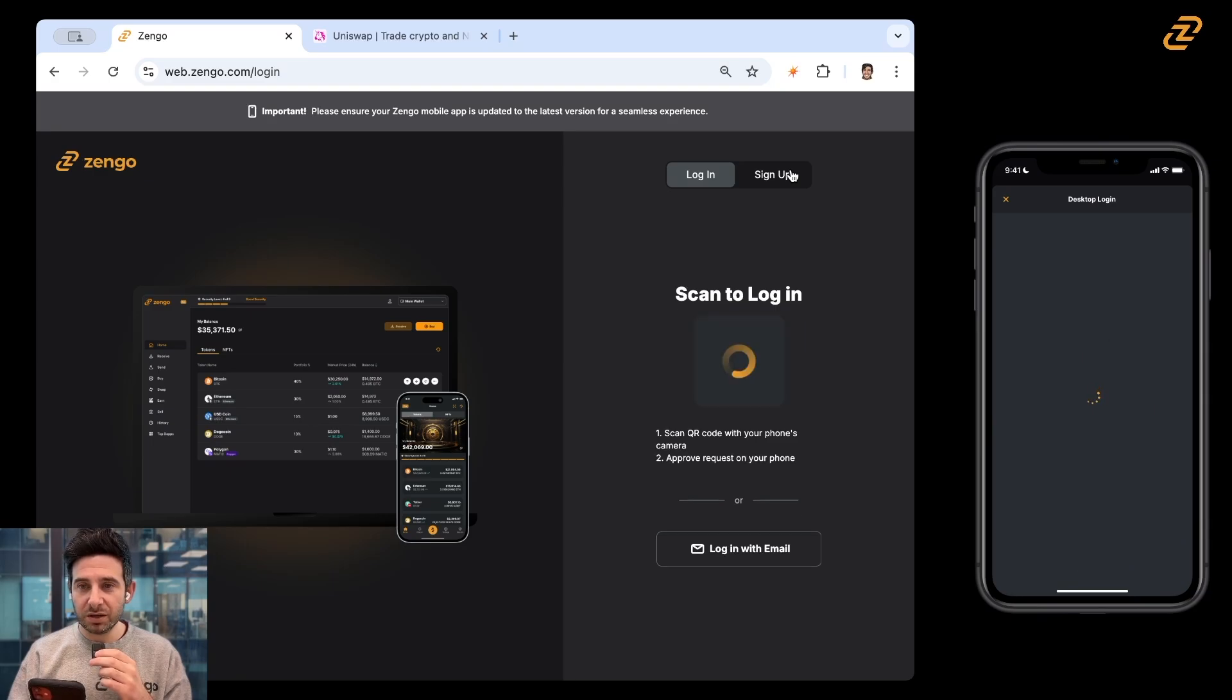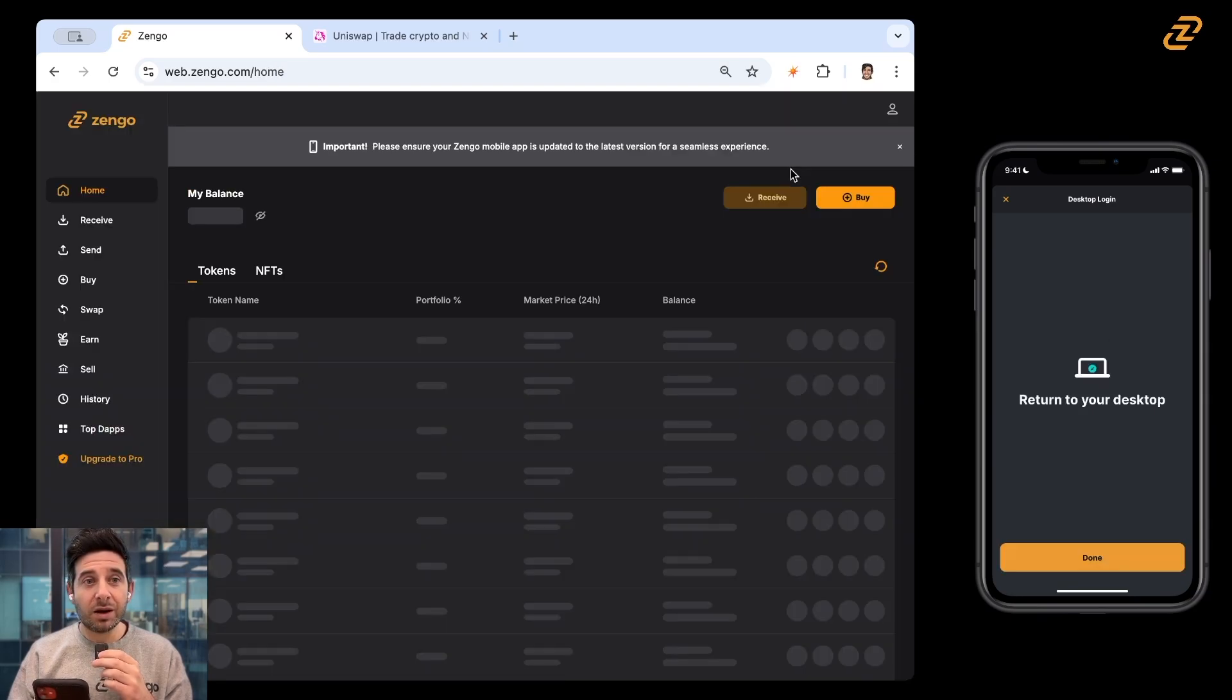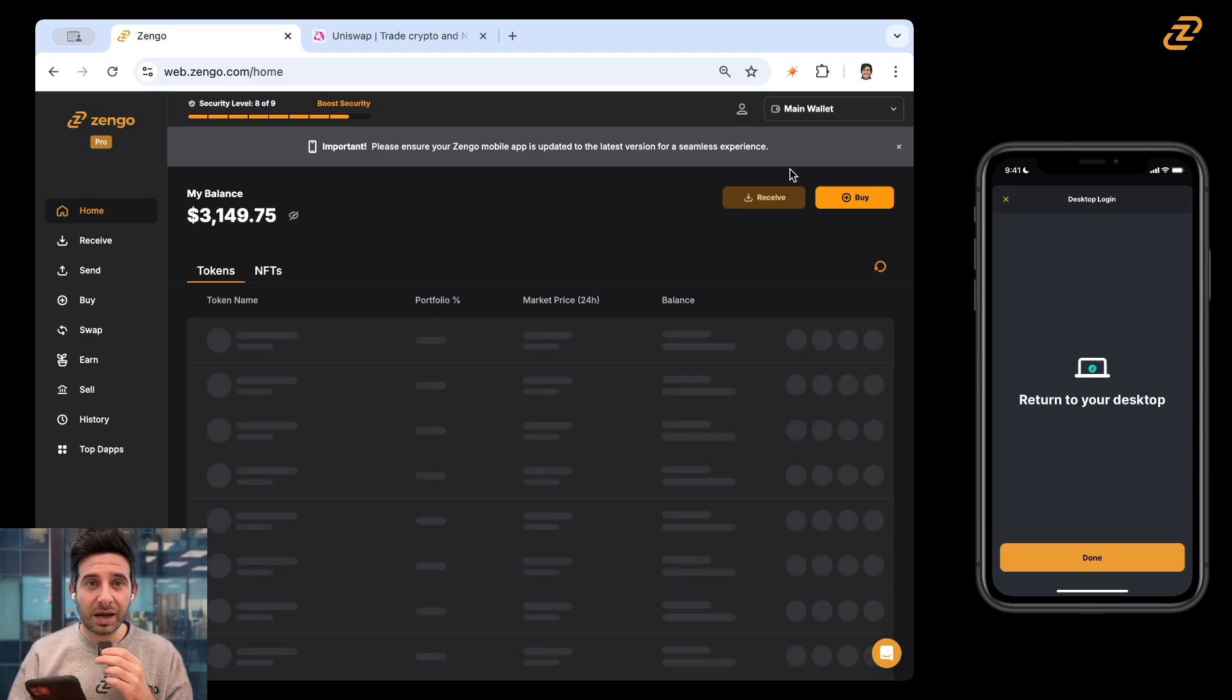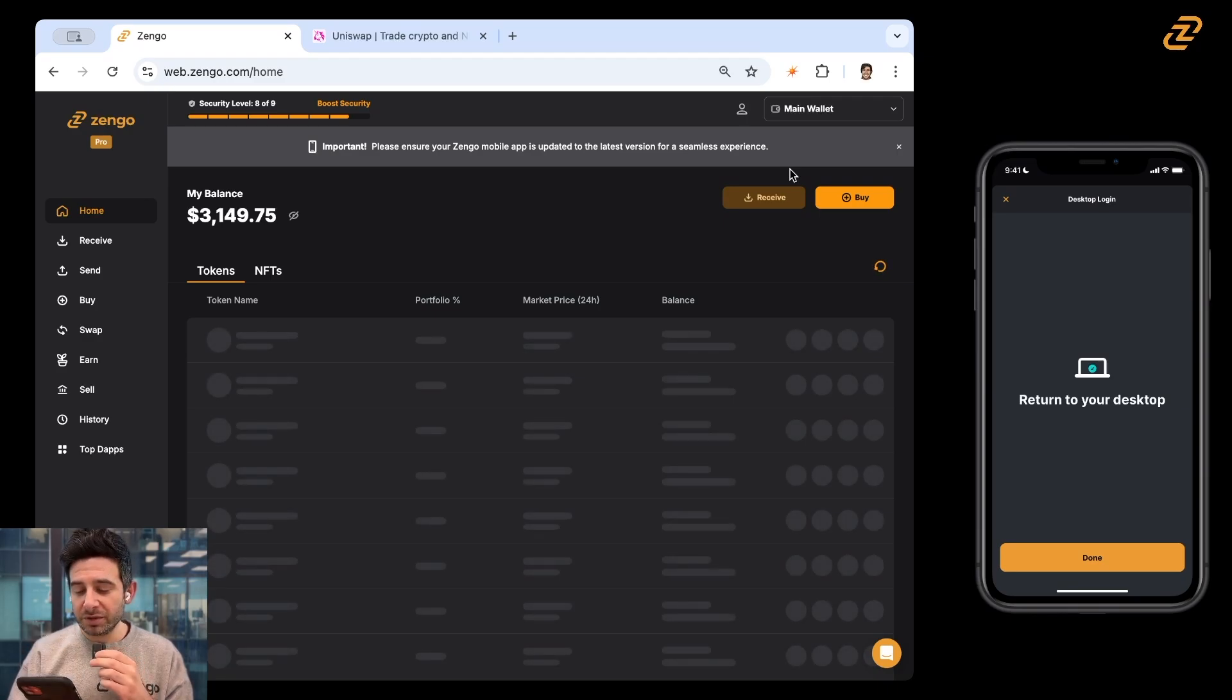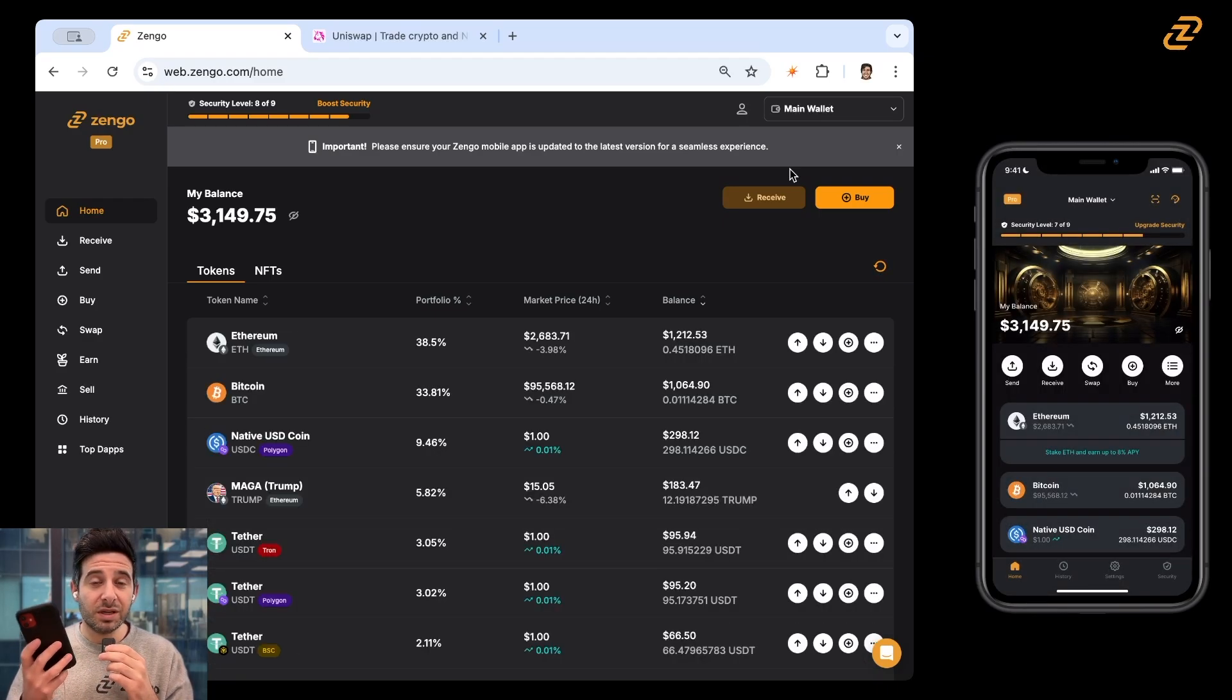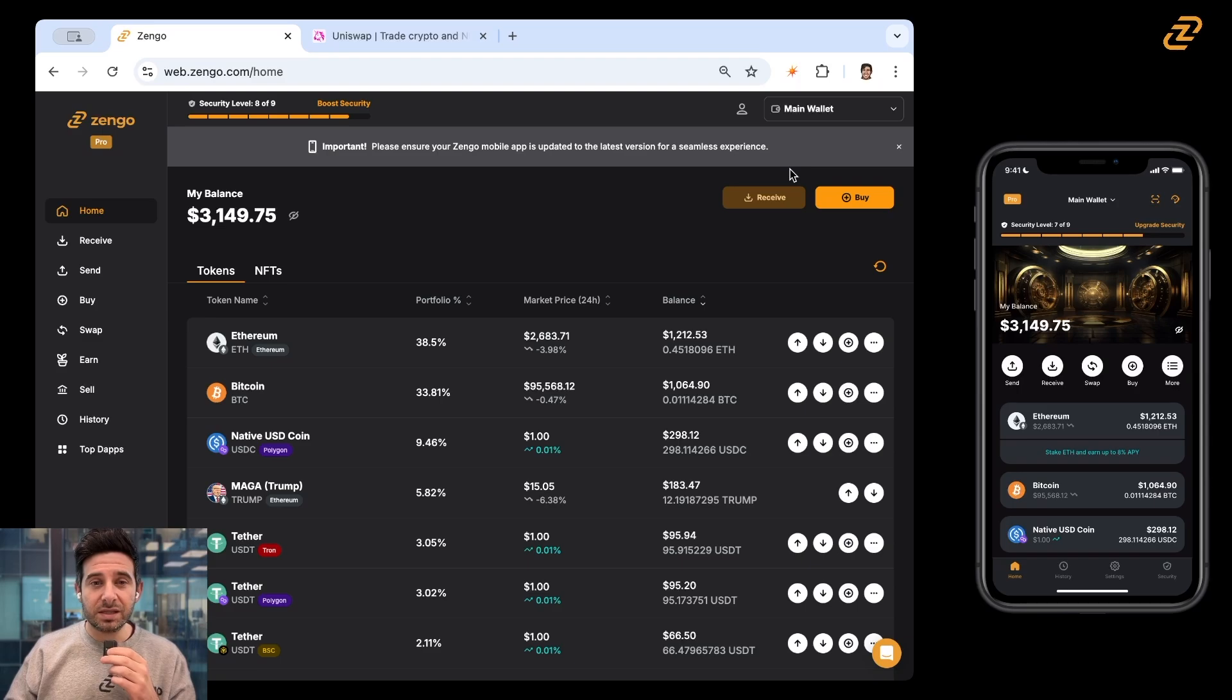Yes, this was me. And now I've securely logged into Zengo desktop and I am connected. What you can see on my mobile device is the same thing as what you can see on Zengo desktop.